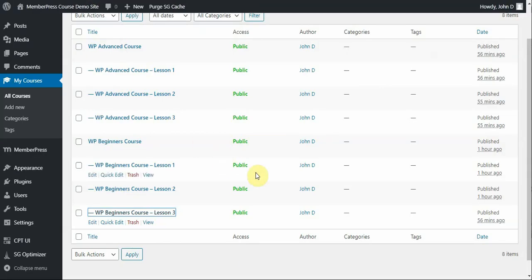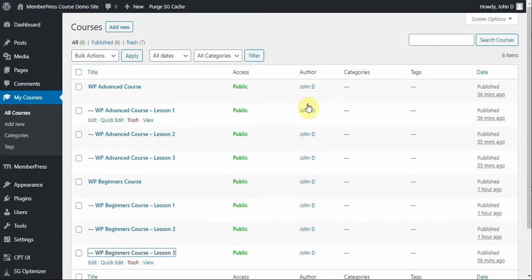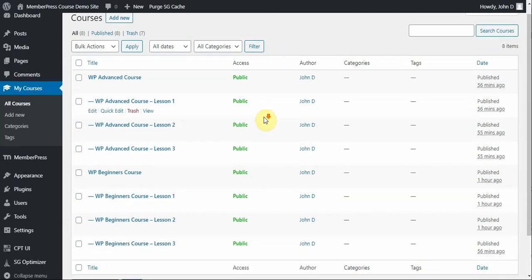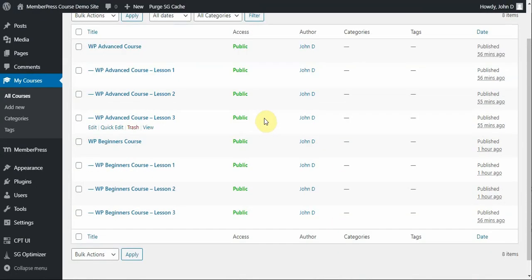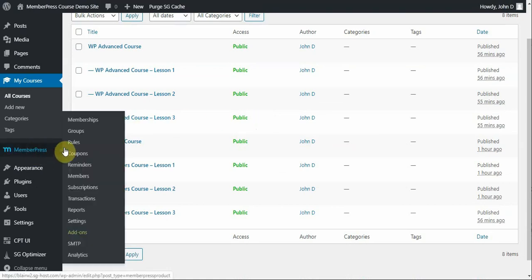But, as you can see here, all of these courses are set to public right now, and I want them to be private so that only users who have an active membership to my WP Beginners Course membership will be able to access them. So before I get into how you create a membership in MemberPress, let me just go over some basic settings in MemberPress that help make the rest of this video make sense.